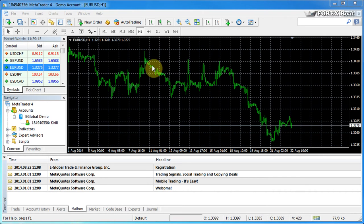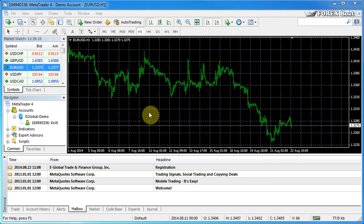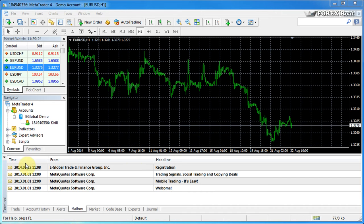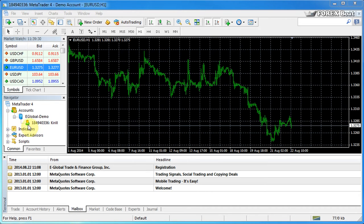So here in front of you, you can see the MetaTrader 4 platform and at the bottom here we have the terminal window and this is what your platform will look like if you've opened it for the first time. And you can see your demo account name and number over here on the left.